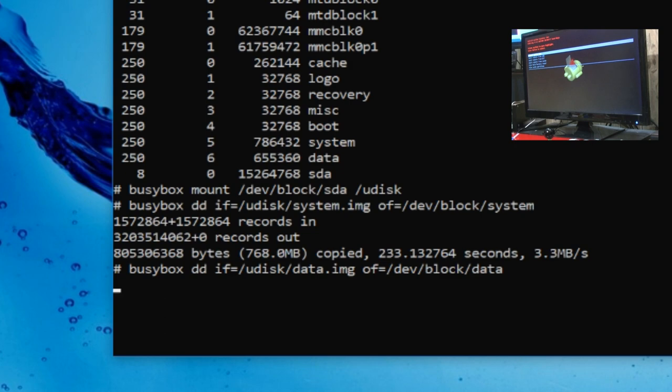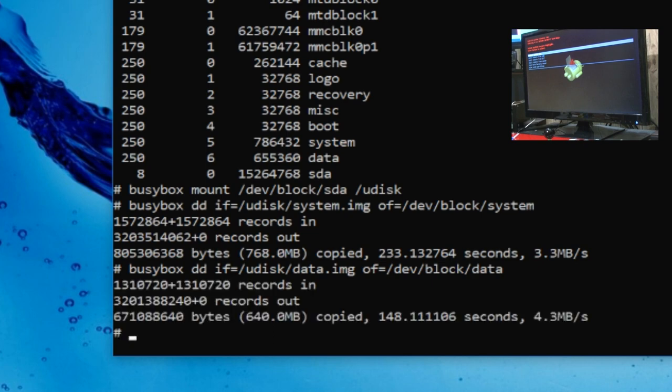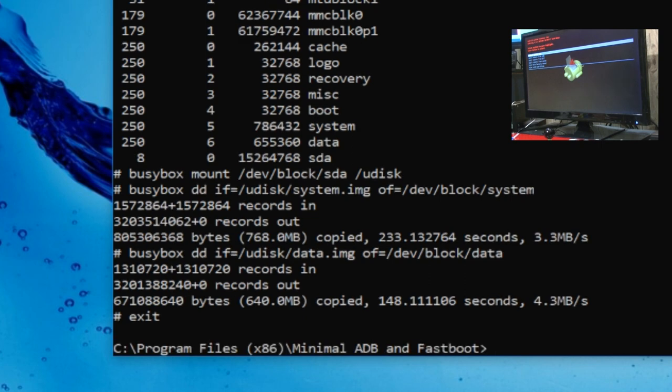I'm just going to skip ahead. Skip. Skip. See, it took 148 seconds. If no one can work that out, go ahead. Okay. Yeah. Exit. Enter. And then you can type in ADB space reboot.